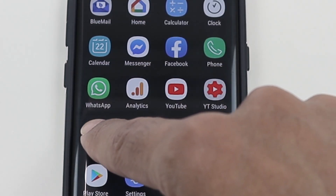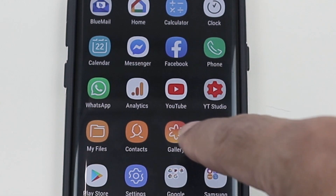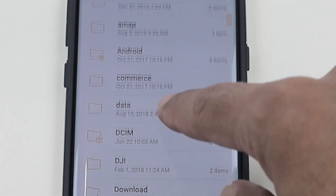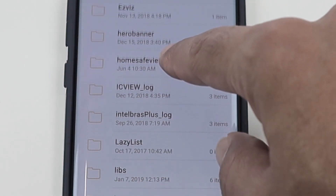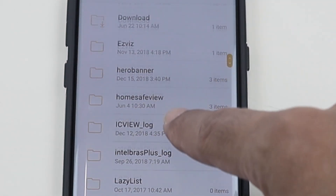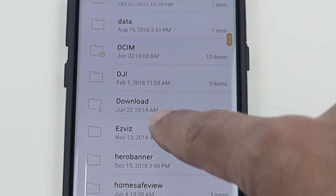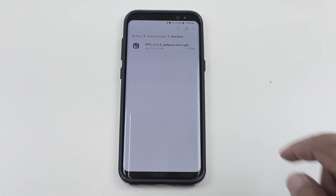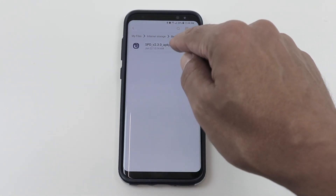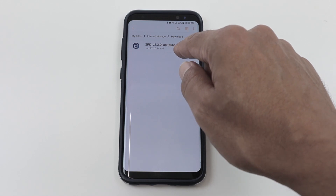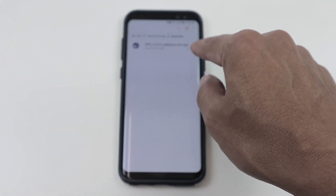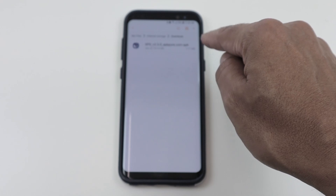So what I do here is just go to my files and here in my folder, find the download folder. I have the software here. I will leave the link in the description so you can download the same file — it's an APK file.